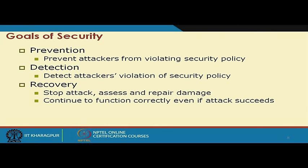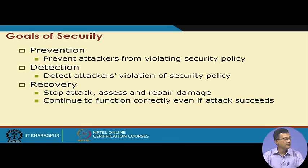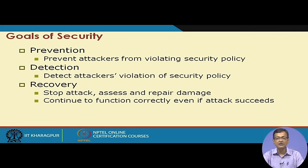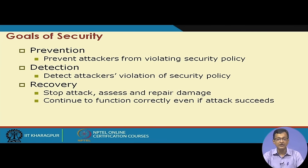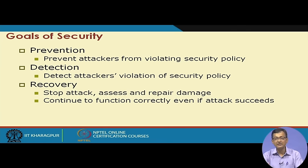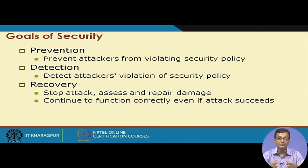We have security models, attack models, threats, policies, and mechanisms as different components. The major security goals are: prevention — prevent attackers from violating security policies; detection — detect when attackers are violating security policies. Detection must happen as early as possible, because the earlier the detection, the stronger your security perimeter. If an attack has already occurred, what remains is mostly post-mortem analysis.